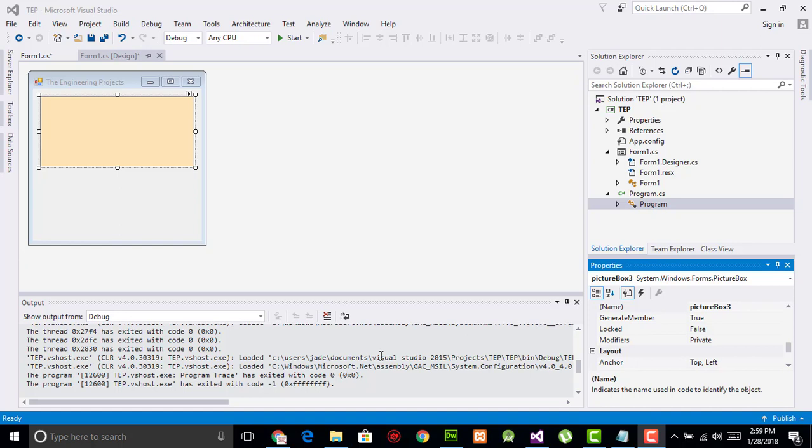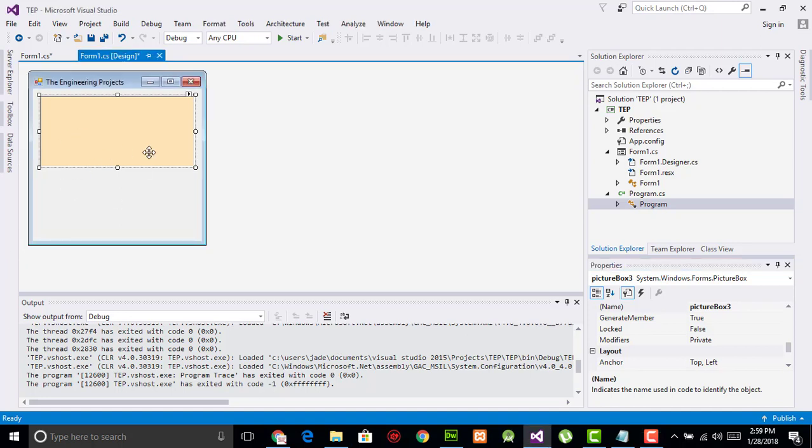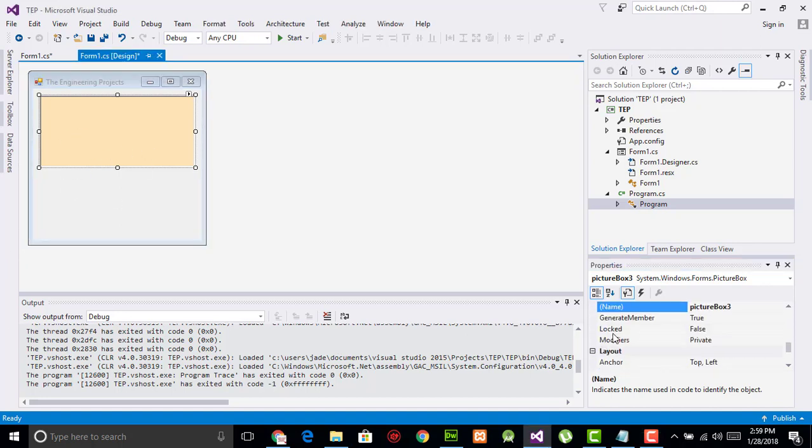If you are required to apply picture box in your own application, then you have to select this picture box and search for the name property.